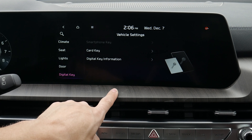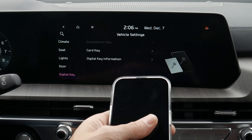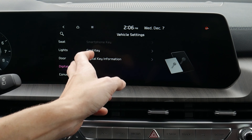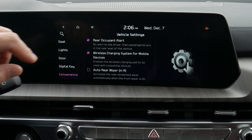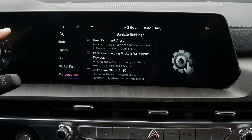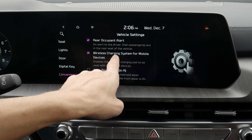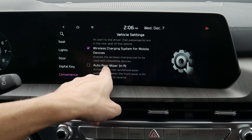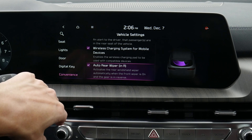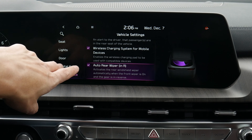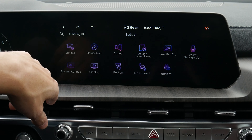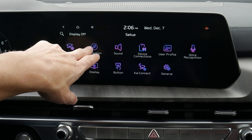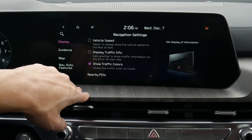Moving back in: we've got digital key, which is really neat — we can use our smartphone as a key using the Kia app. We've also got some basic convenience settings: rear occupant alert shows a message reminding us to check the back seats, we've got a wireless charge pad, and auto wiper when in reverse — if the front wipers are going and we put the vehicle in reverse, it automatically turns on the rear wipers.